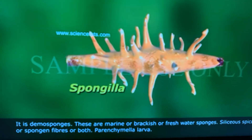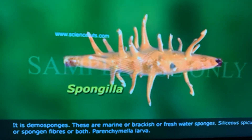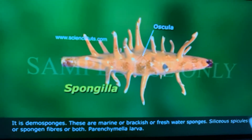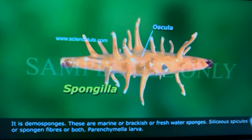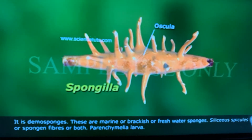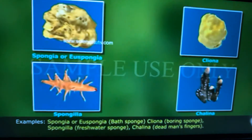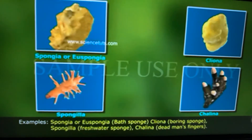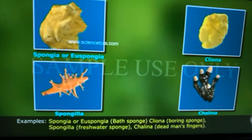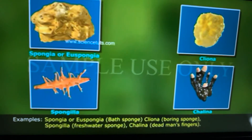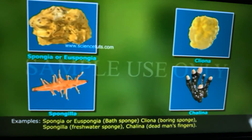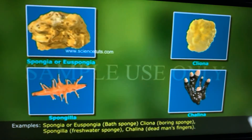Demospongia are found in marine, freshwater, or brackish waters. Siliceous spicules or spongin fibers, or both, are present. Parenchymula larvae is present because it shows indirect development. Spongilla is the freshwater sponge. Spongia or Euspongia is the bath sponge. Cliona is the boring sponge, and Chalina is the dead man's fingers.